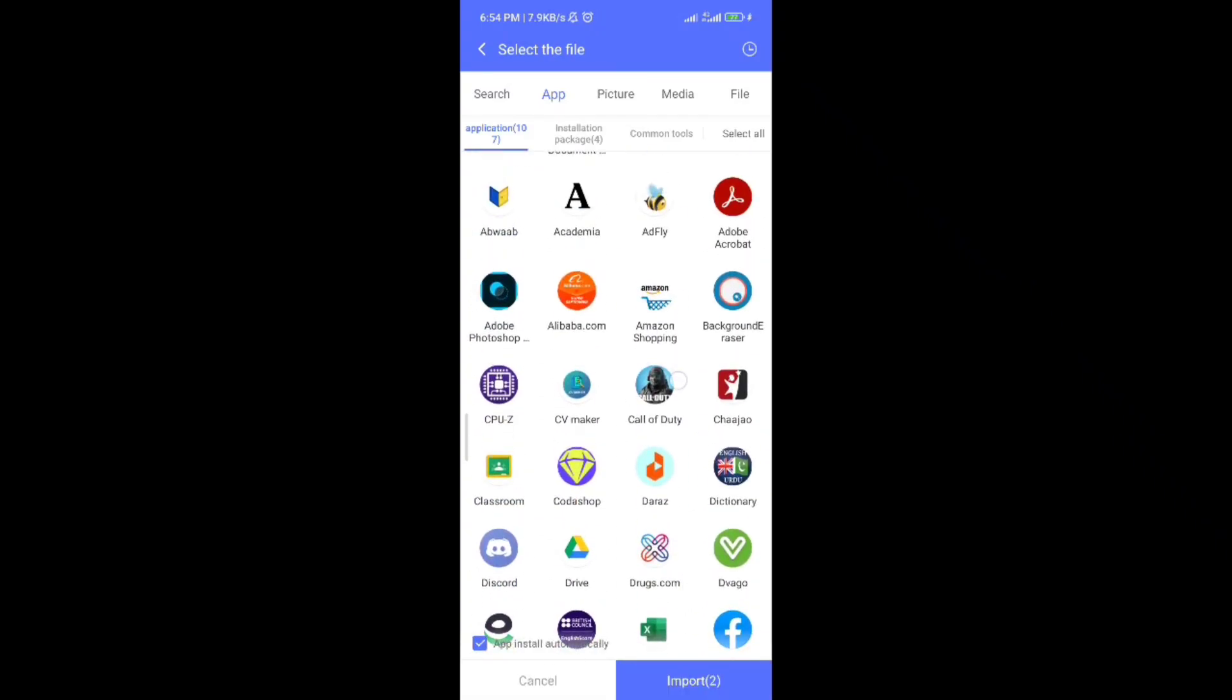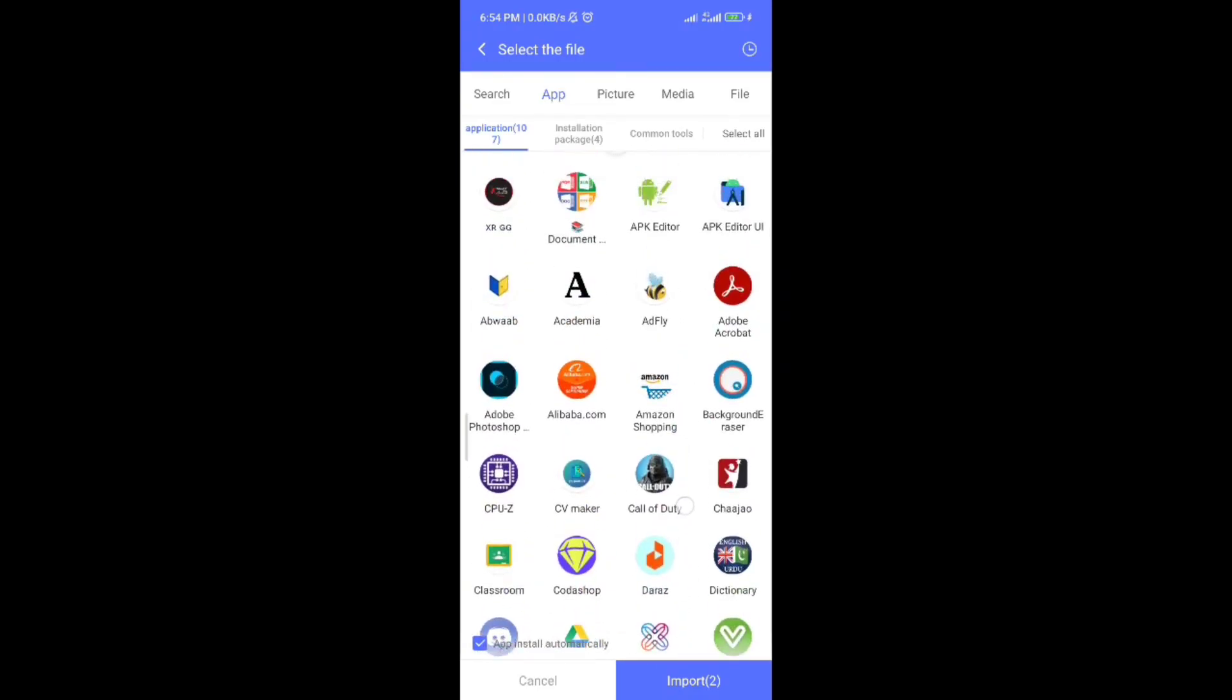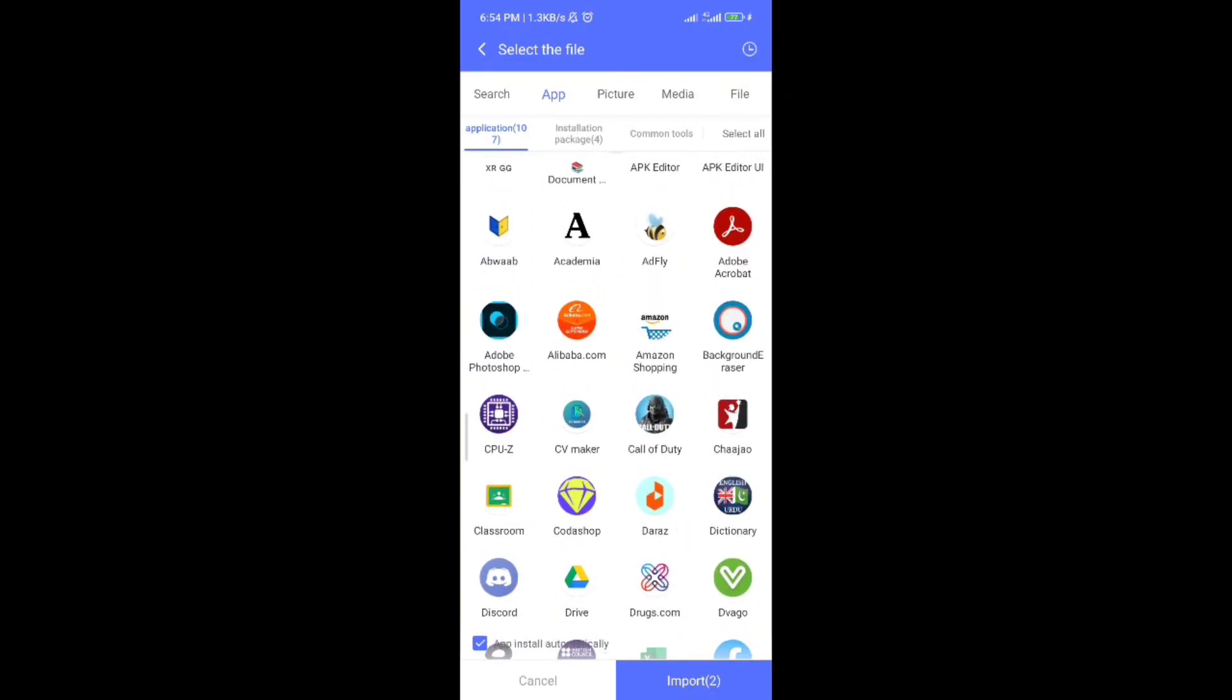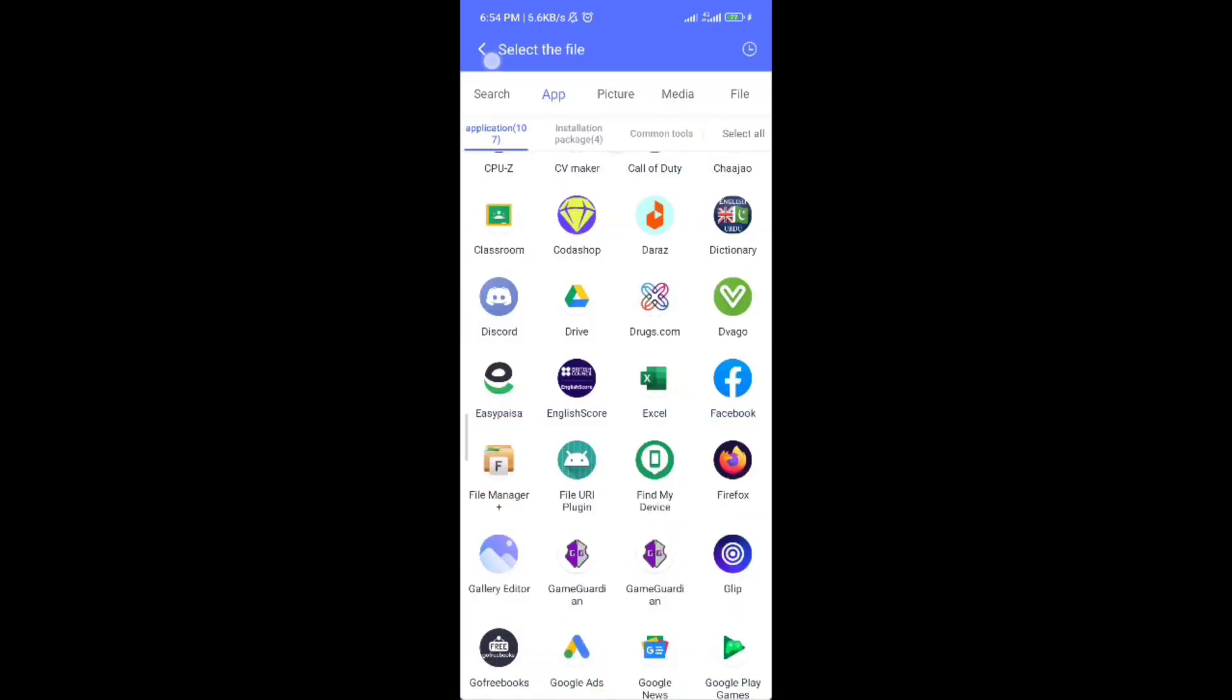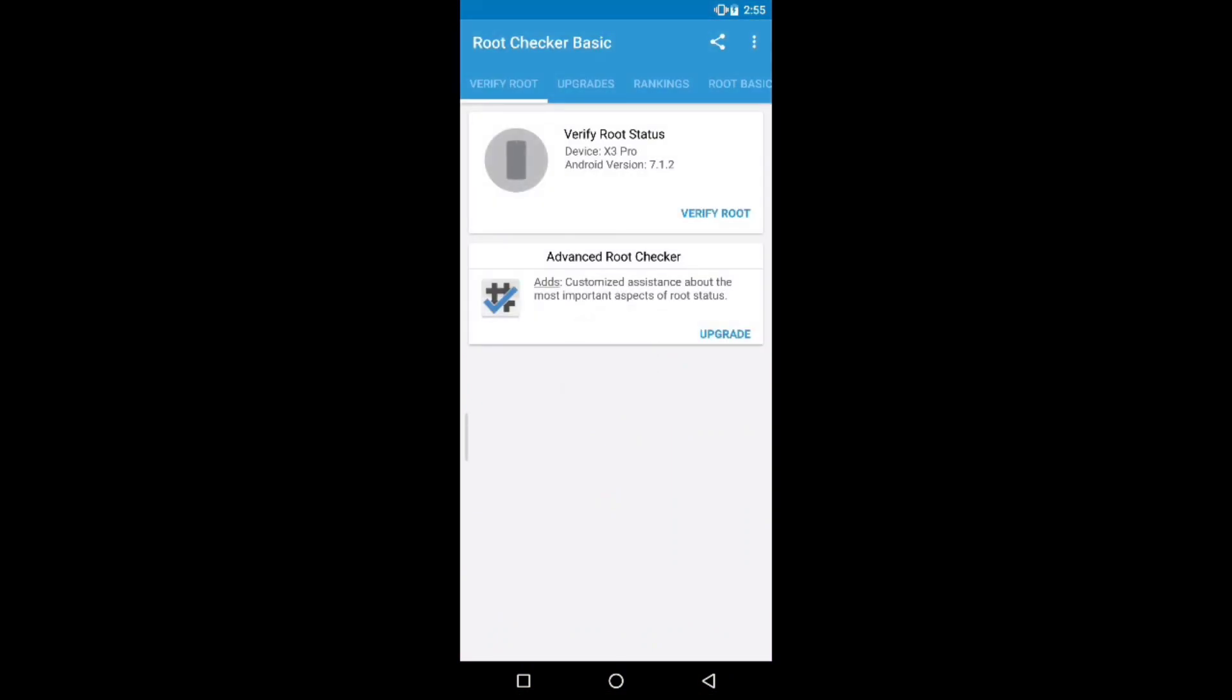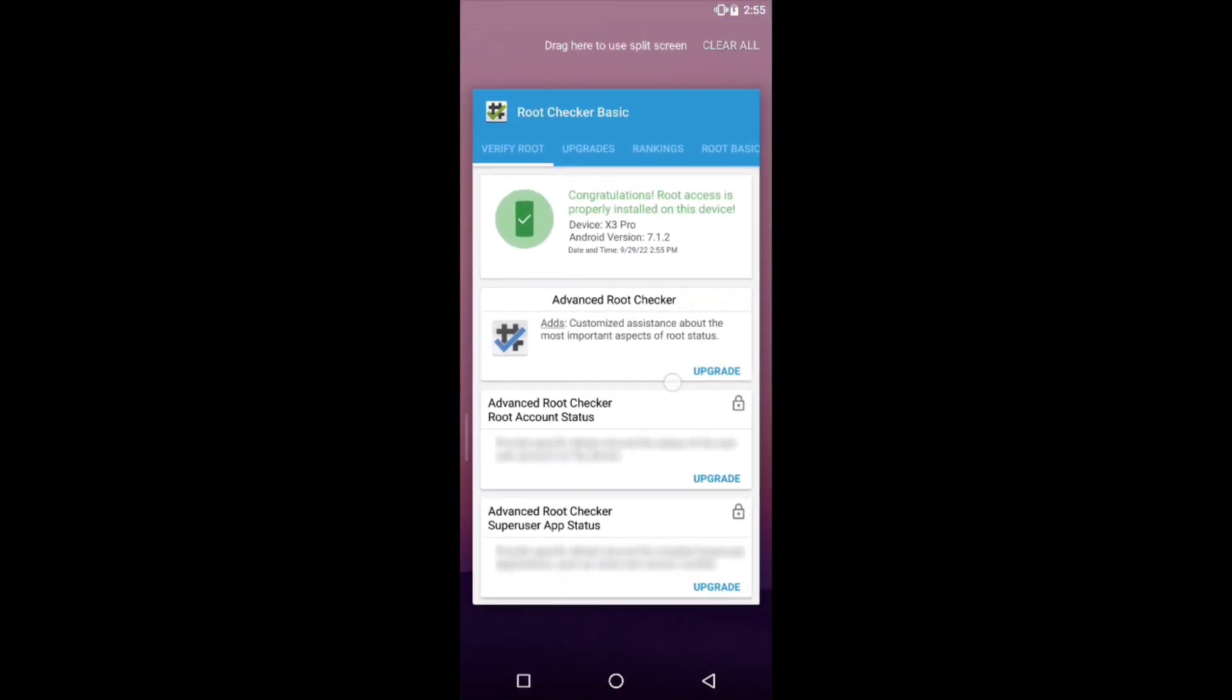Let me show you if the simulator is rooted or not. You can see the simulator is rooted.